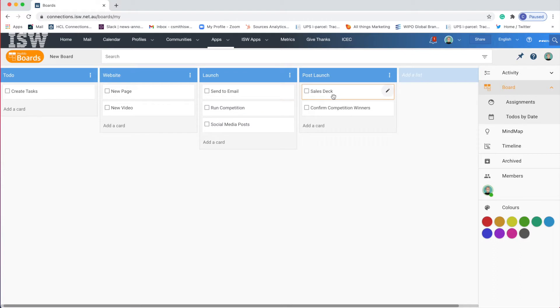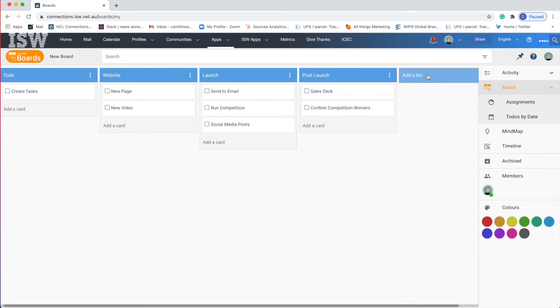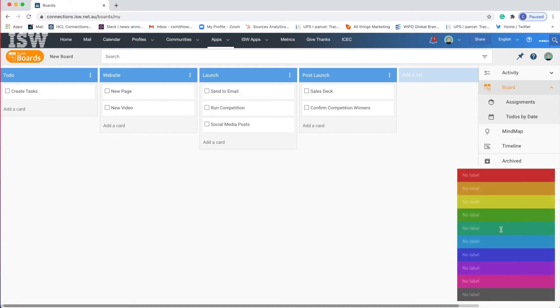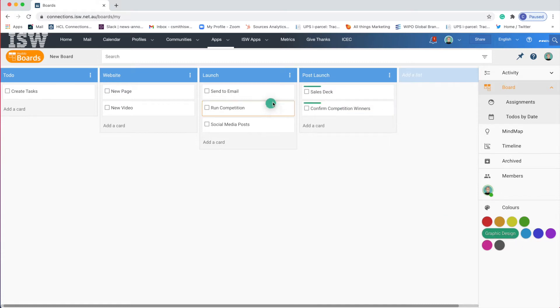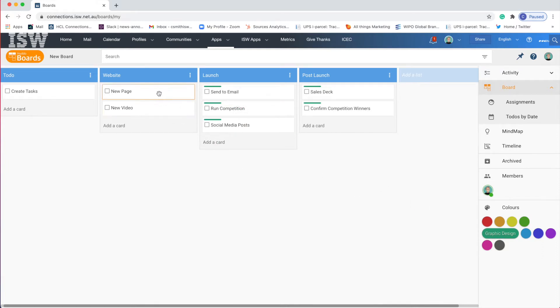Looking at this I'm thinking okay I need quite a few graphical elements for my emails, my page, my social media posts. They all need a graphic designer. Now I could add a list here called graphic designer but actually having website, launch, post-launch are very logical for me for this project. So another way of noting this is to add a color label. So I'm going to call this graphic design and apply this color to any tasks where I'm going to need help from a graphic designer.